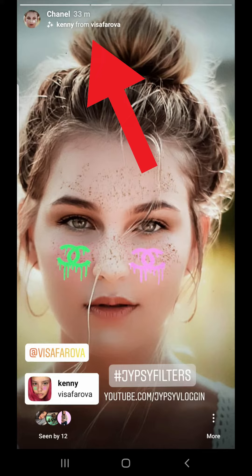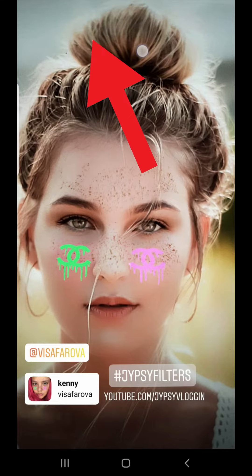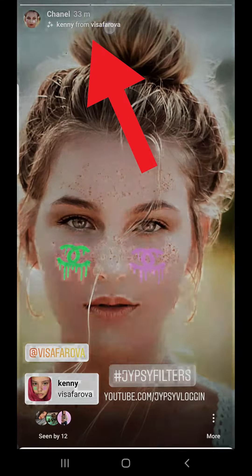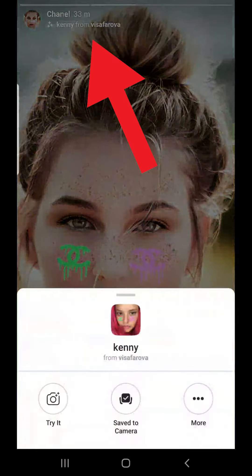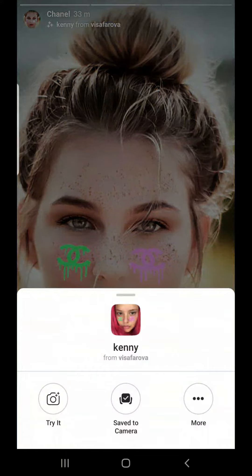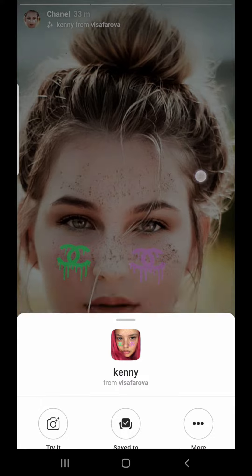On the top of the filter you can see the filter name and the creator name. You will see a pop-up from where you can try this filter or save it to your camera. That's it guys — likewise you can get the Senel filter in Instagram. Thanks for watching!